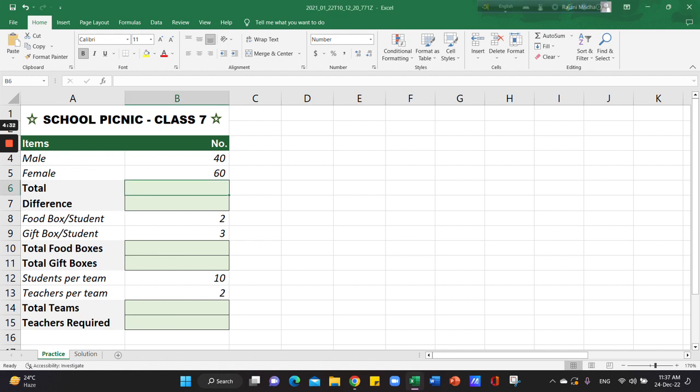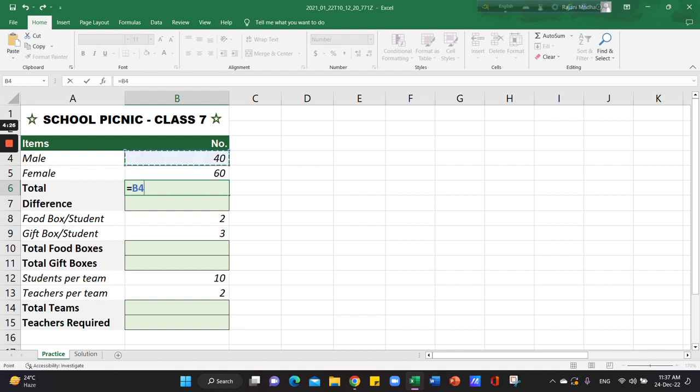First of all, we use the equals to sign. That means we use the total — we use the male cell to select the plus sign, then we use the female cell and the interface.